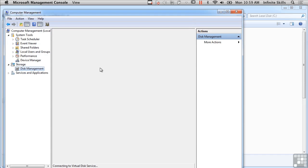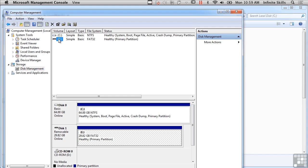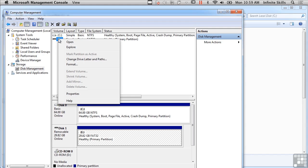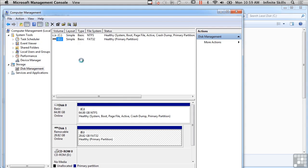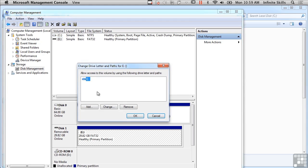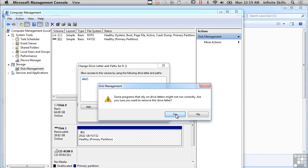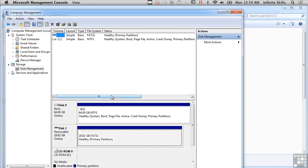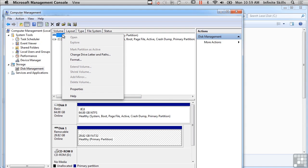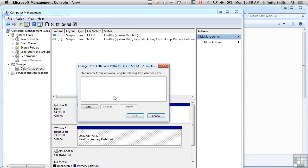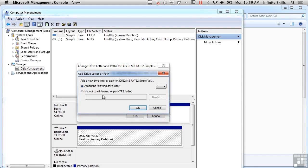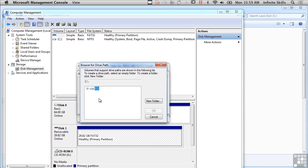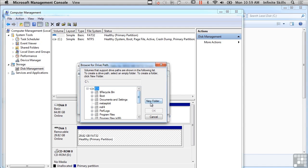I can go into Disk Manager here, and I could actually change the drive letter and paths. I'm going to remove that E, and now I've just got this USB stick, and I can change the drive letter to mount into an empty NTFS folder. So let's say I'm going to create a new folder called USB, and I'm going to mount that USB stick into C:\USB.